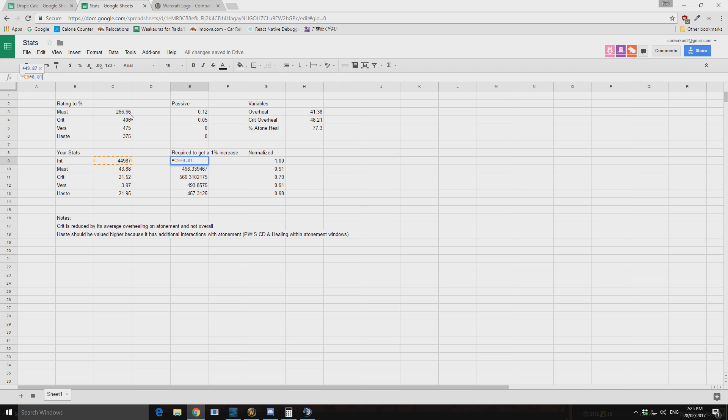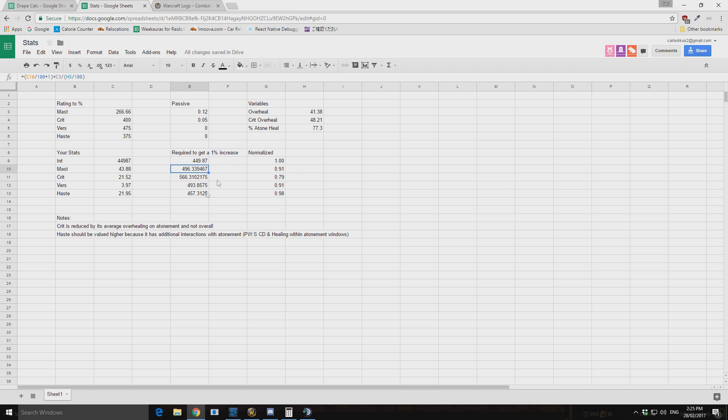All you need to do is multiply that by 0.01. So then at 44,987 intellect, I need almost 450 intellect to get a 1% increase in my healing. So for mastery, we have almost the same thing.